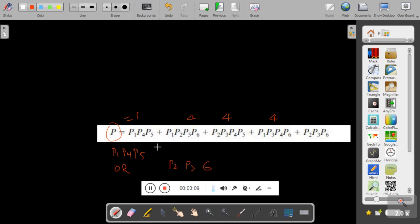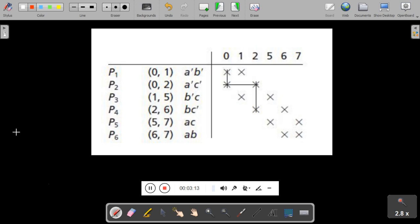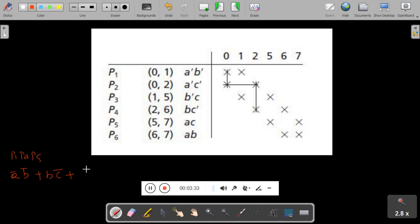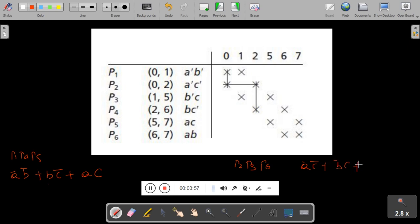We have two solutions. The first is p1, p4, p5: p1 is Ā·B̄, p4 is B̄·C̄, and p5 is A·C. The second solution is p2, p3, p6: p2 is Ā·C̄, p3 is B̄·C, and p6 is A·B. These are the two solutions found using the Petrick method.